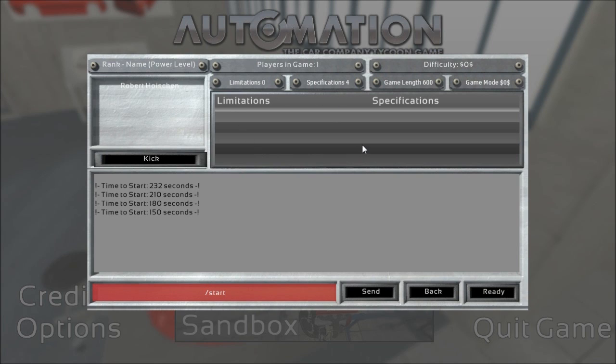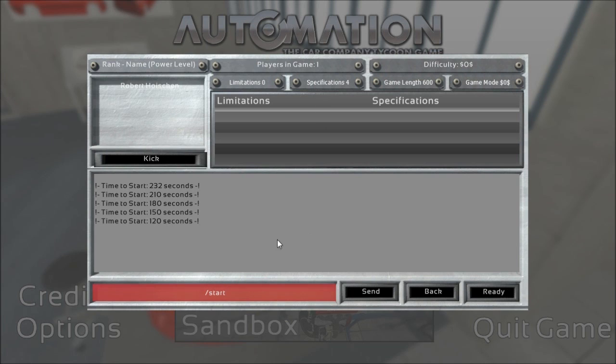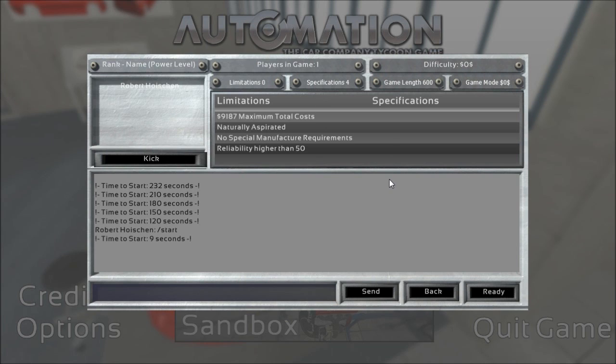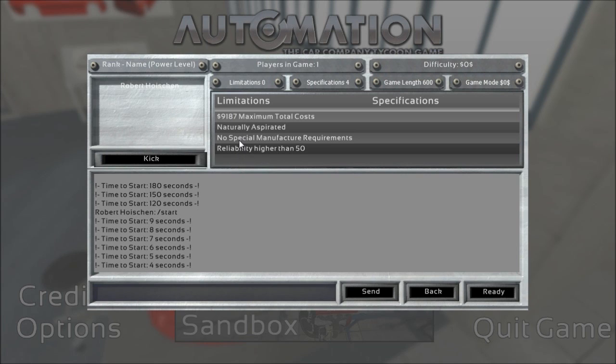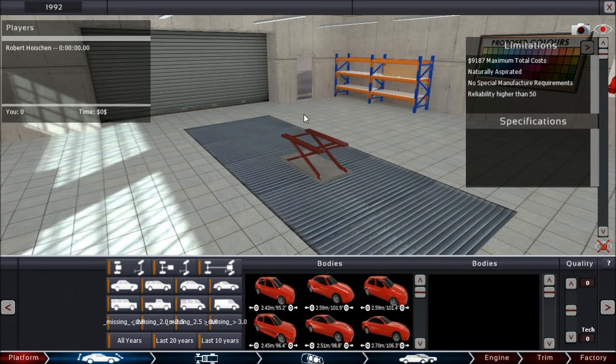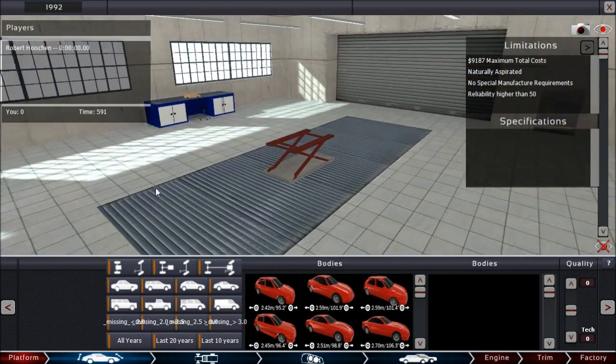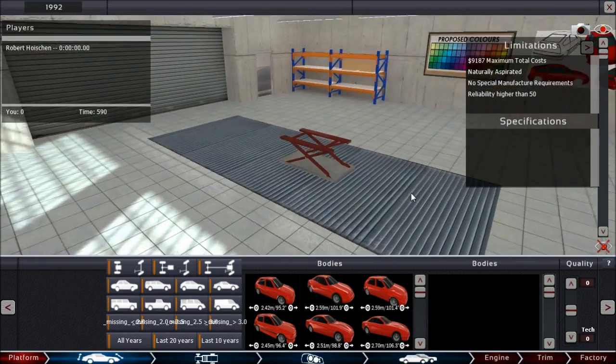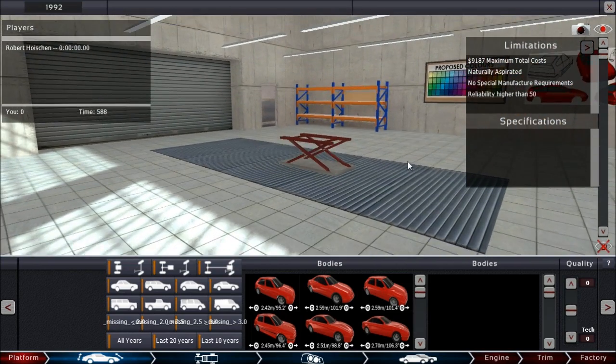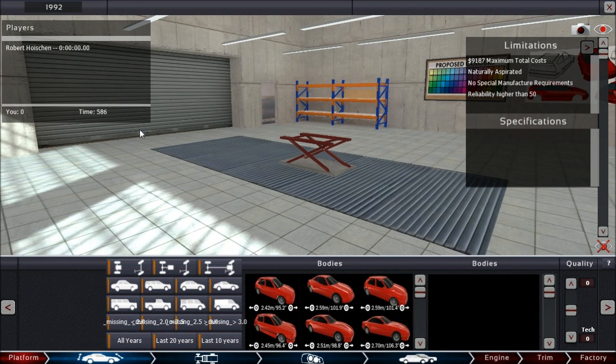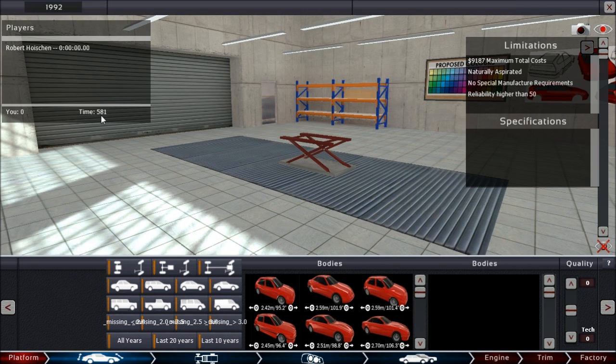You get a set of specifications and limitations, and then you are supposed to build a full car to these specifications. And on top of that, you are supposed to race this car on a random track—not a random pre-made track, but a completely randomized track—and post the best time possible. And here we have our limitations for this time: easy reliability, no special manufacturing requirements for the engine, naturally aspirated, and a reasonable amount of money in 1992. Interesting.